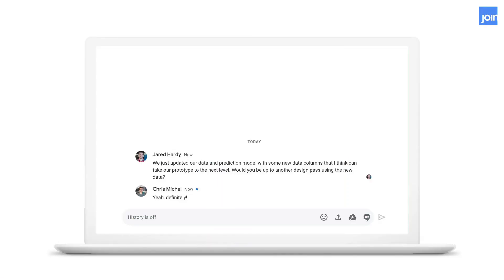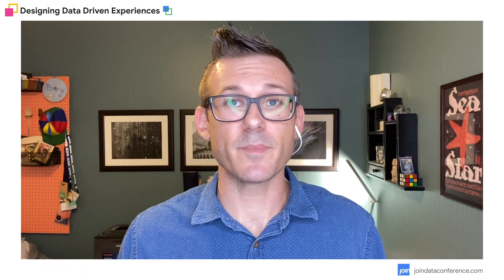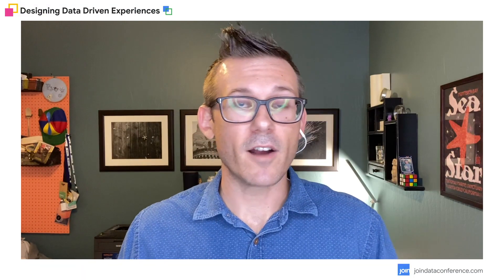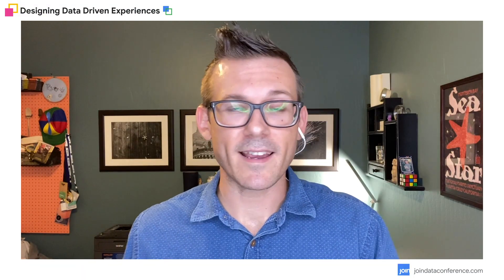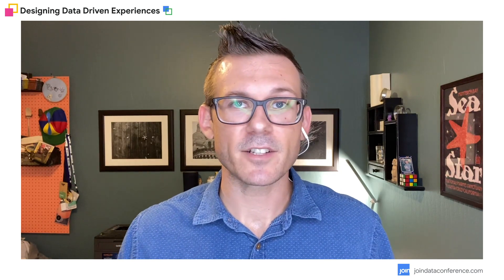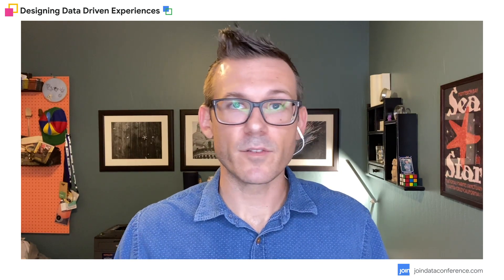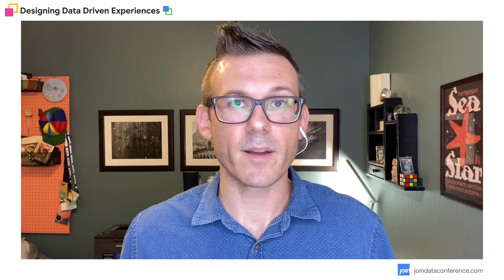And they're curious if we want to go back and do another design pass to see if we can include some of this new interesting data in our weather prediction feature. So instead of the conversation being about our design breaking and us needing to fix it, it's about an opportunity to actually create more value for the user through this new data that we were able to include.